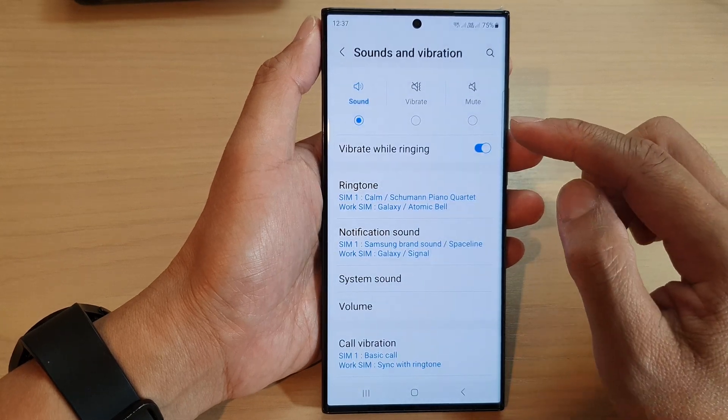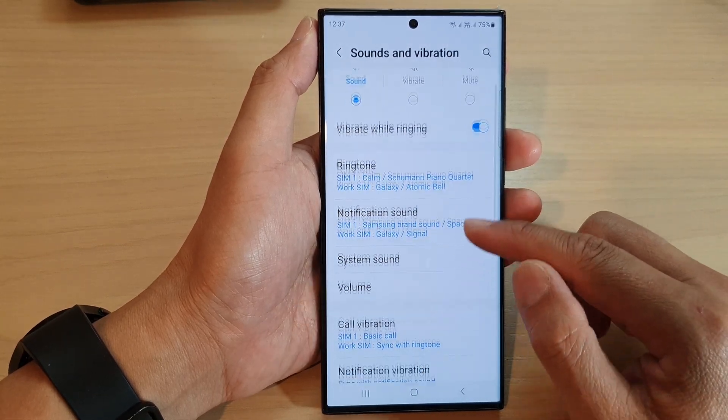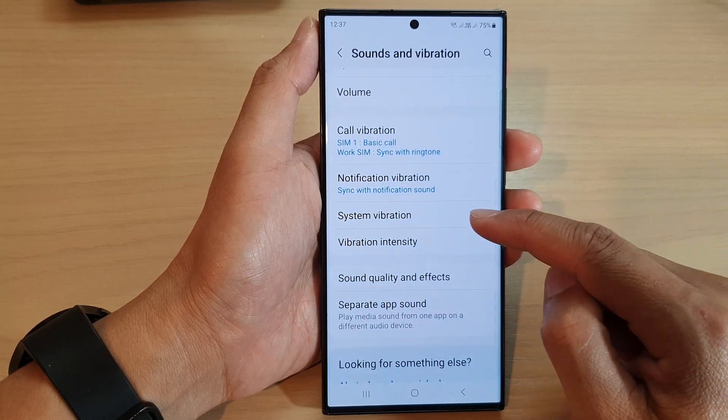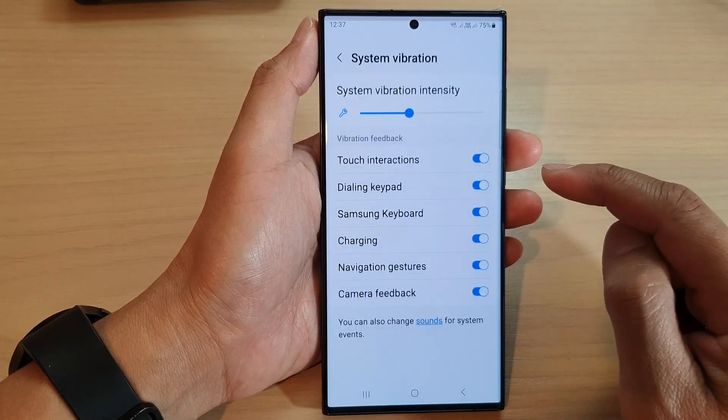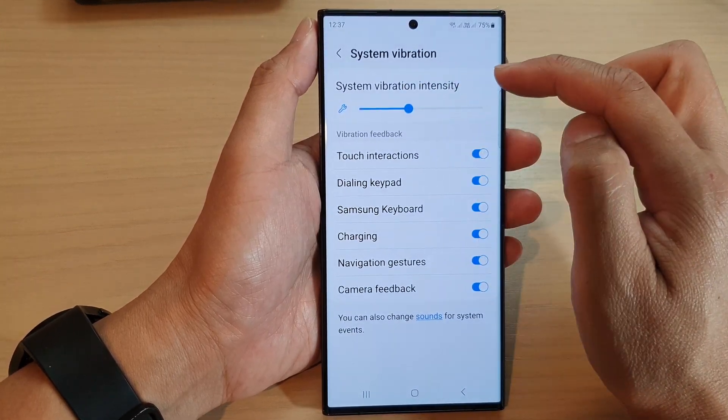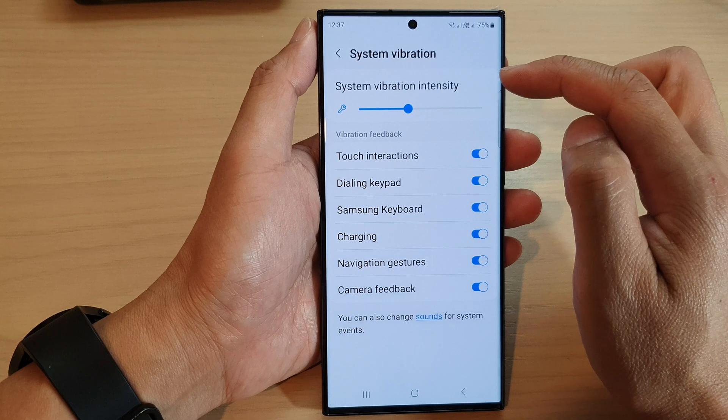Next, scroll down and tap on system vibration. Now at the top here is the system vibration intensity.